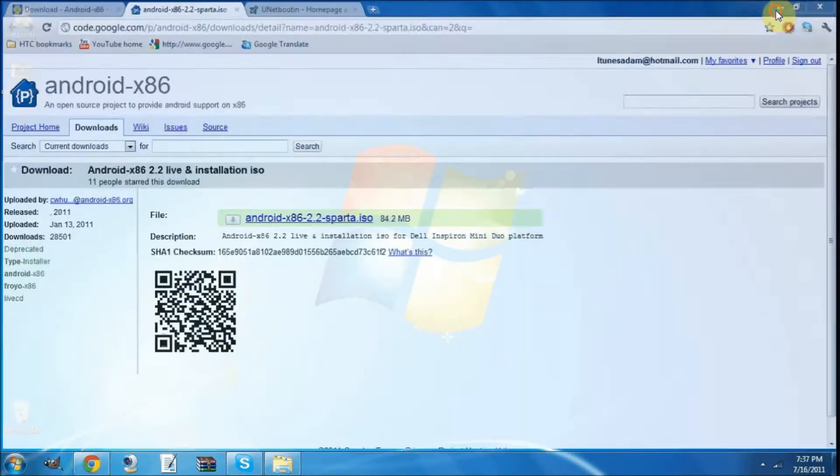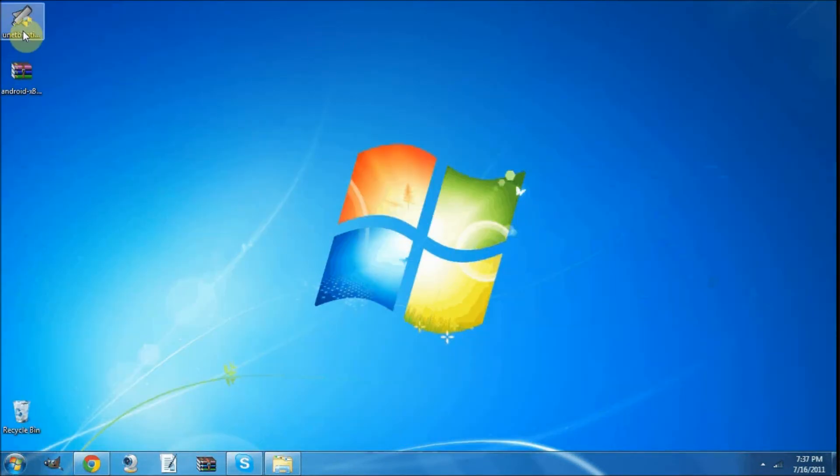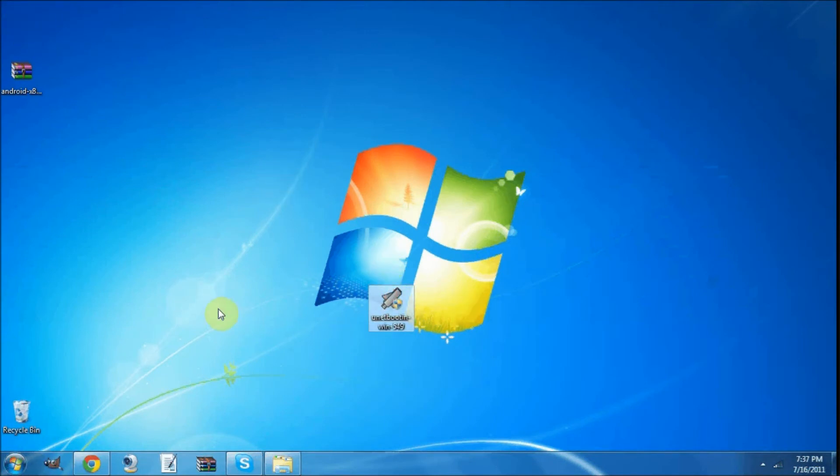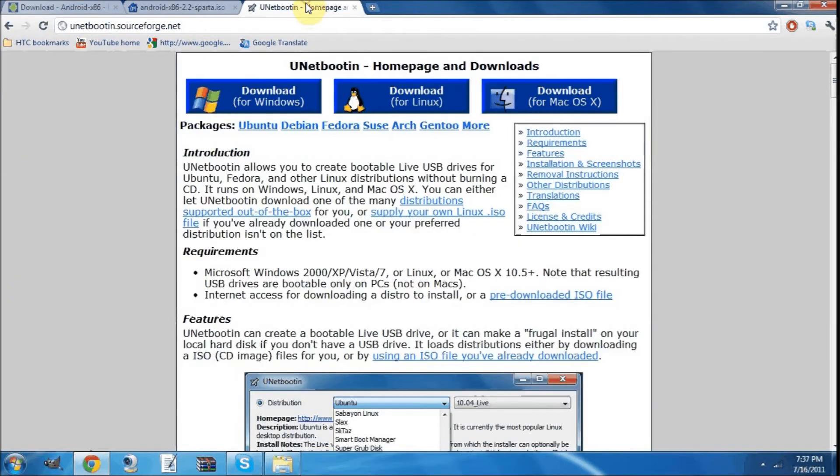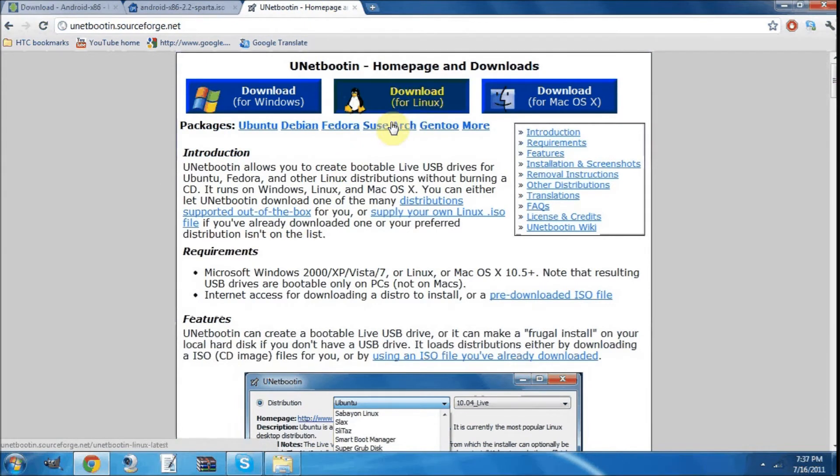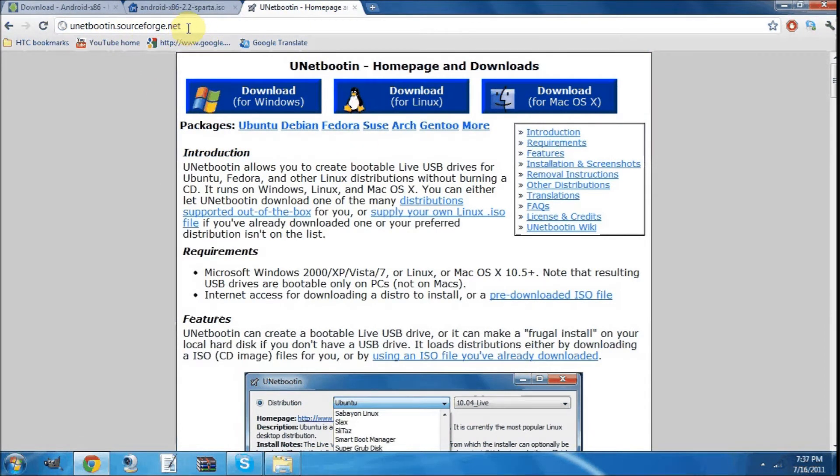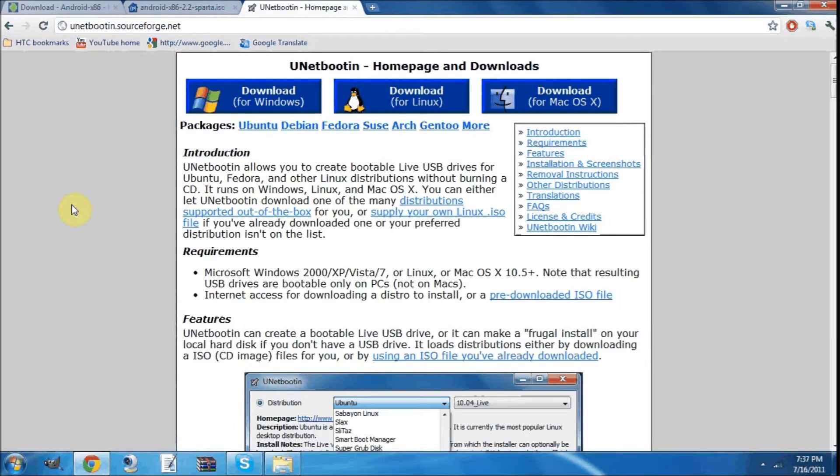Then the next thing you're going to need is UNetbootin, which is right here. Now this is a booting program. You need to go to unetbootin.sourceforge.net. That's going to be in the description below as well.